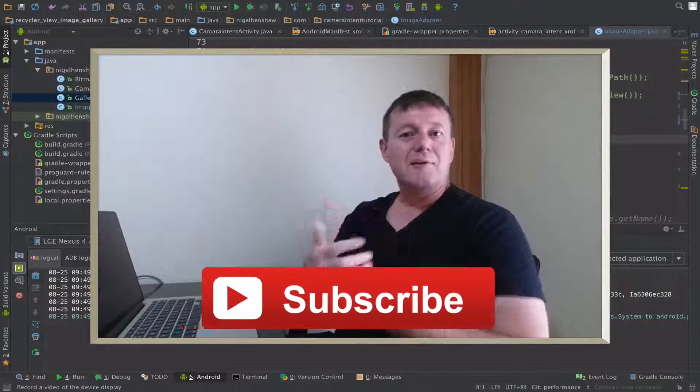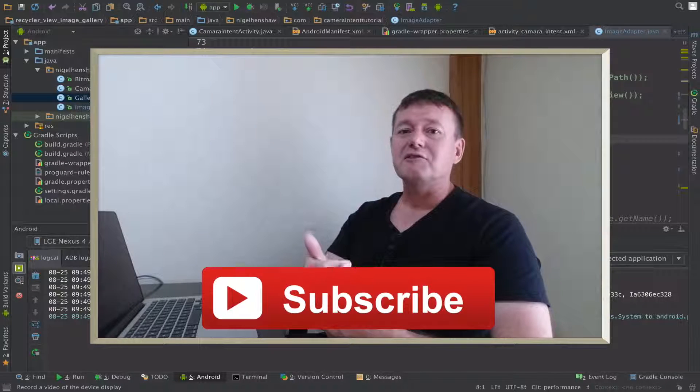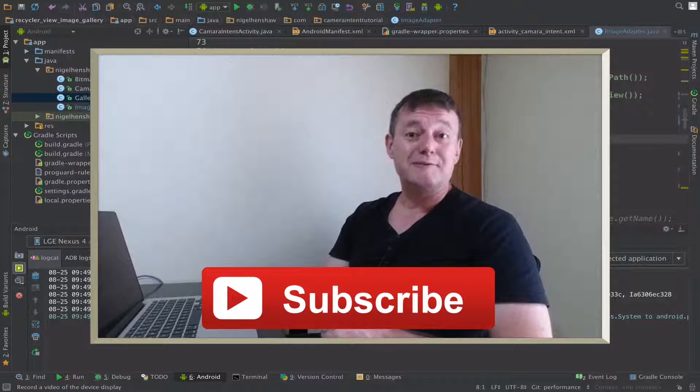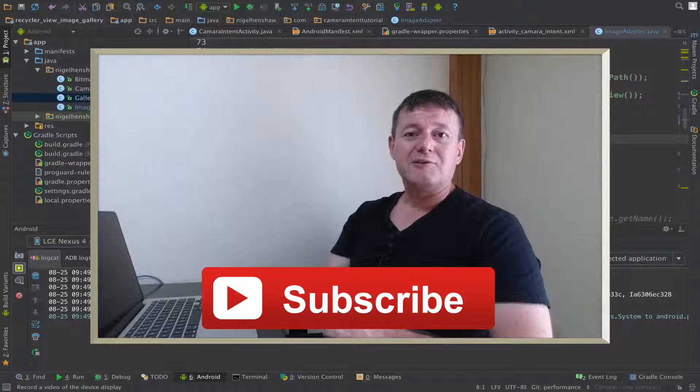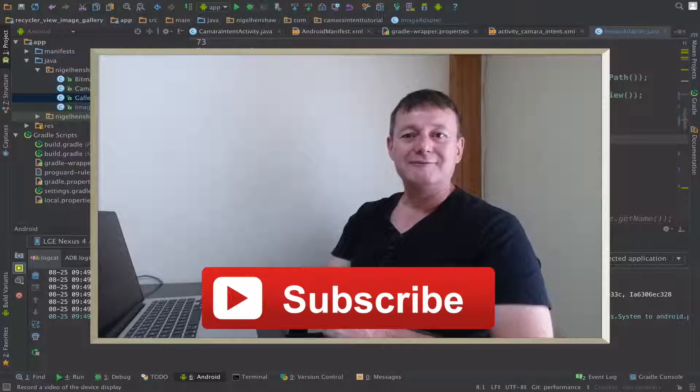Don't forget to click on the subscribe button down below. Very quick tutorial. That's all for this one. Bye for now.